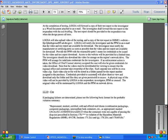Composite, Zip Packaging, Intermediate Bulk Containers, etc., as appropriate, marked as UN1A1-X1.3-250-05-USA-ZZ0123, when the containers were not capable of passing the drop test prescribed in Section 178.